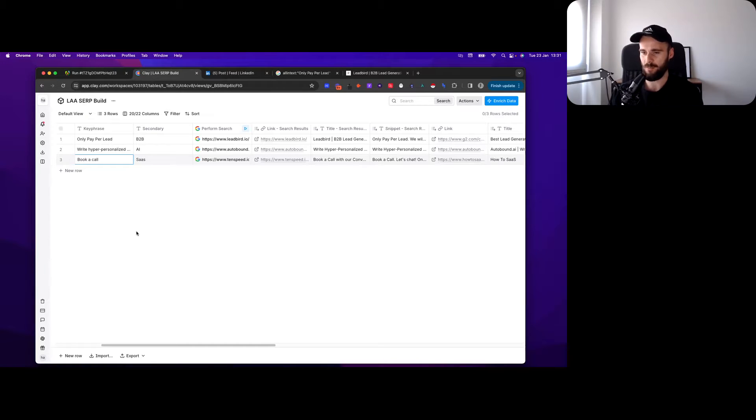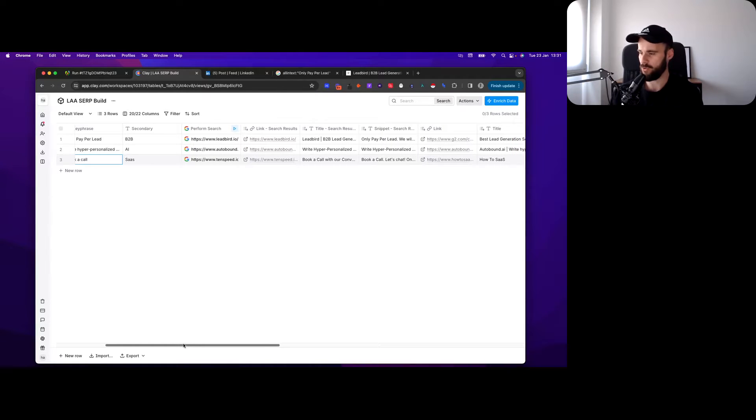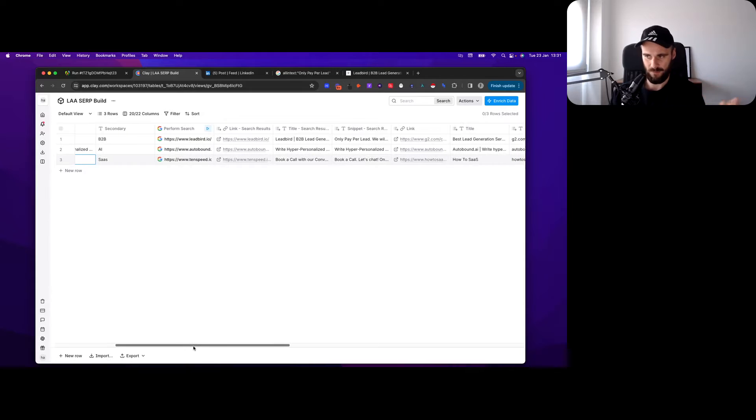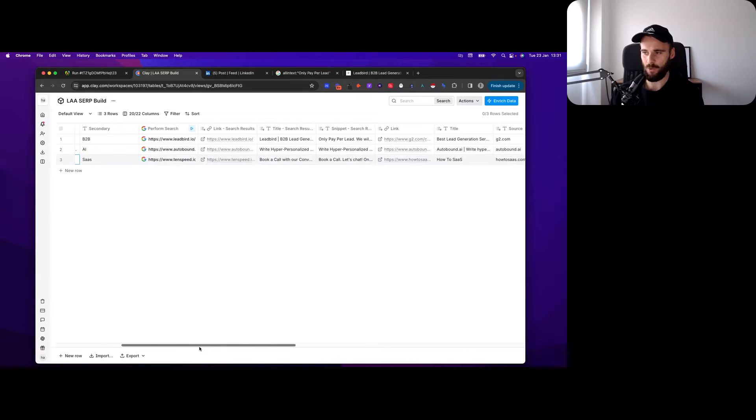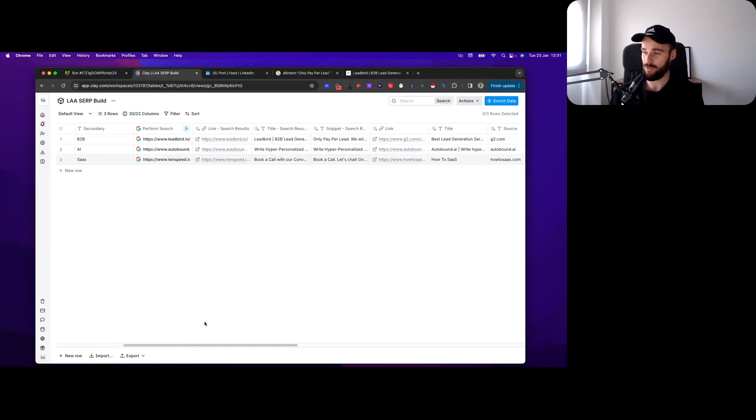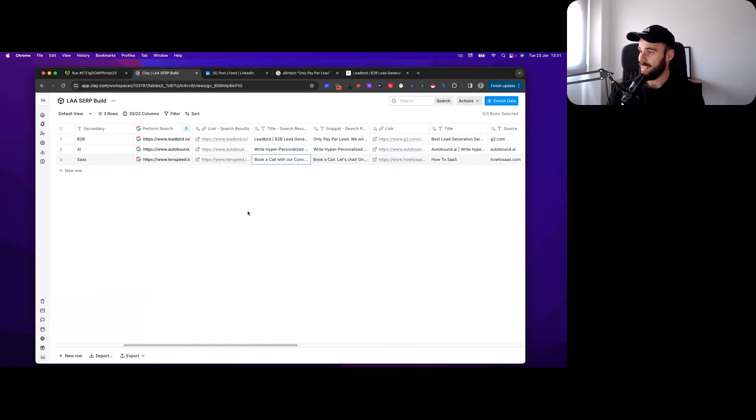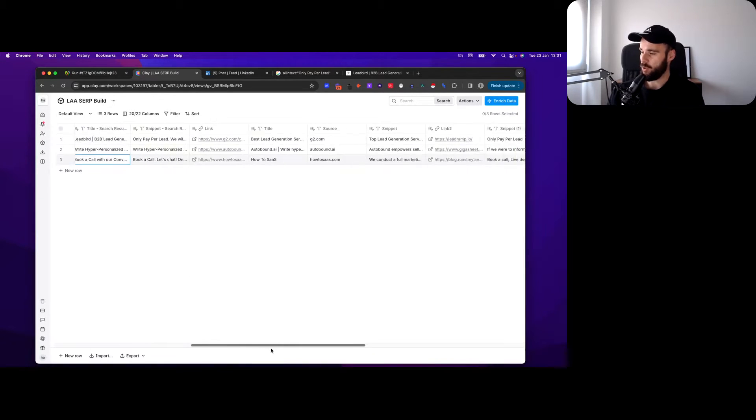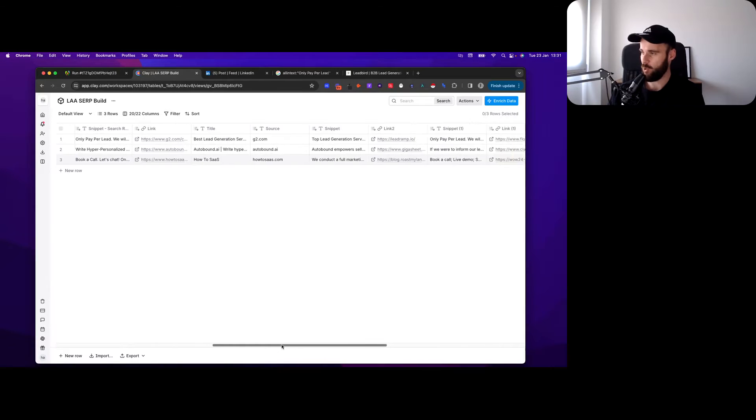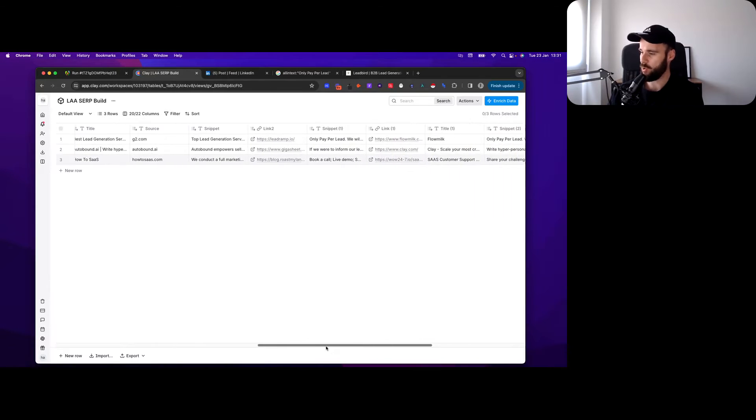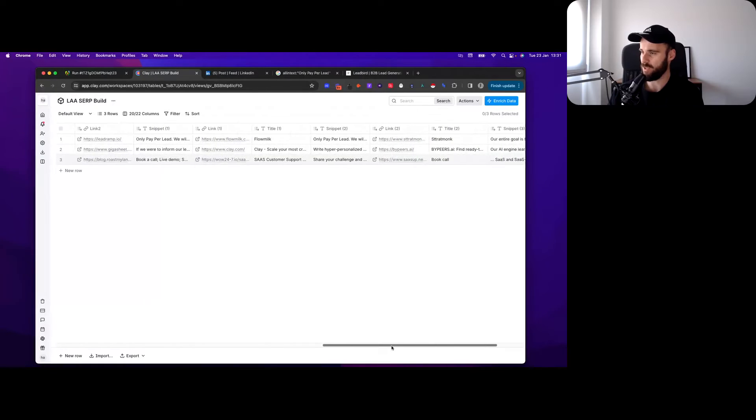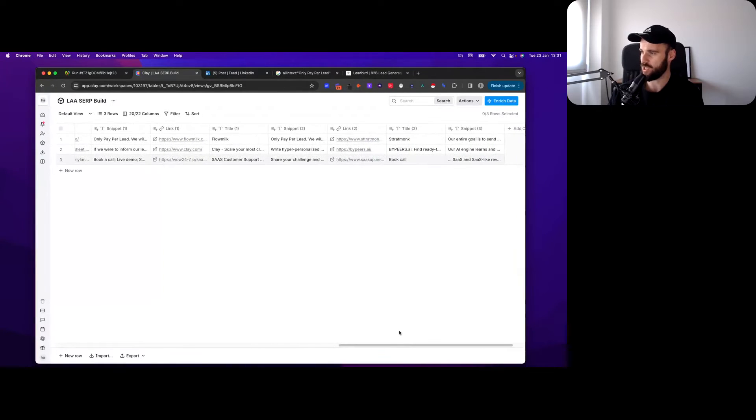There are a million different ways that you can use that. If not a million, a hundred thousand at least. As you can see, it comes up with some pretty good examples. I haven't optimized this at all whatsoever, so it comes up with some really good examples of companies selling to SaaS.